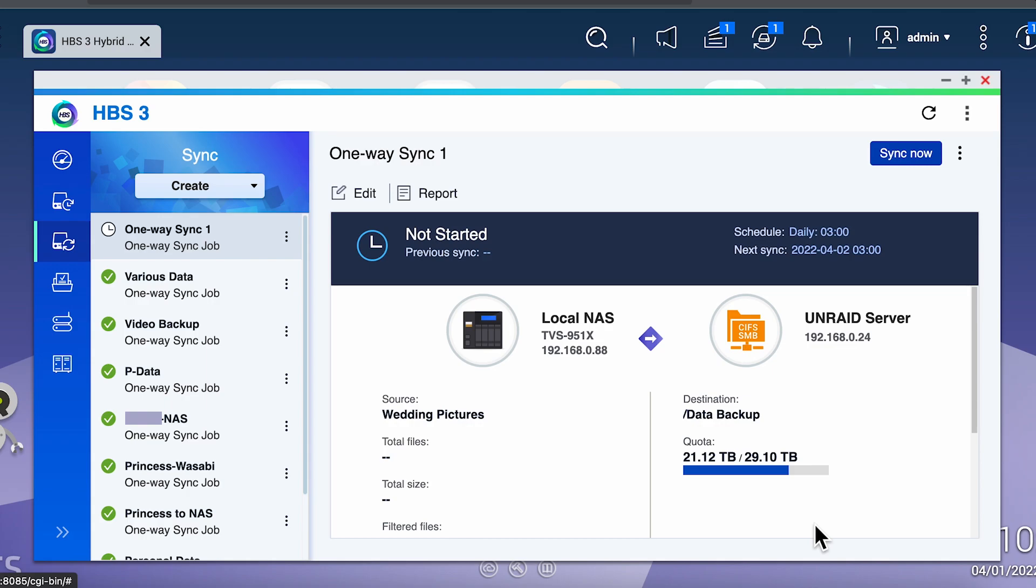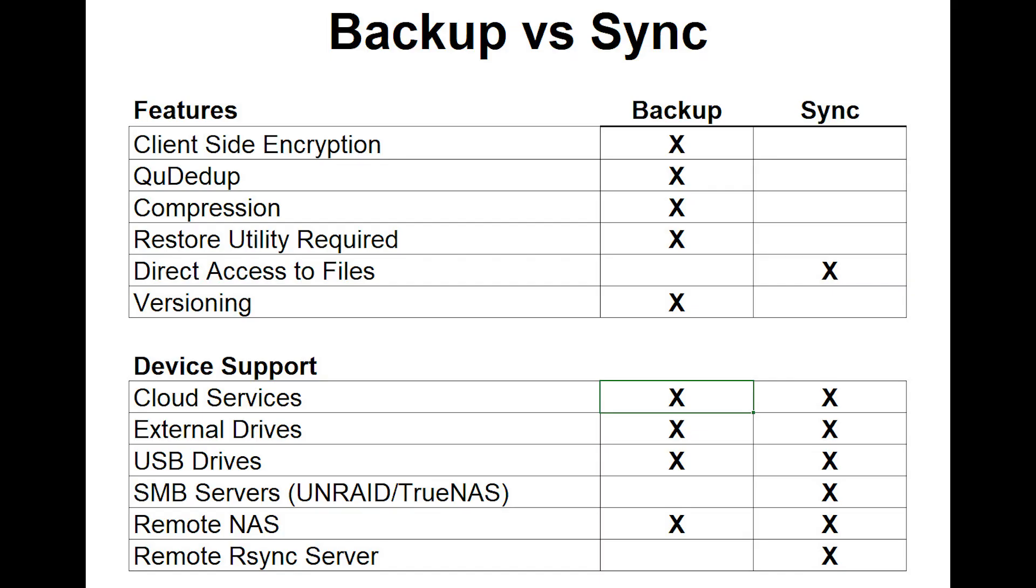So the big question is: when do I use a backup and when do I use the sync, and what's the pros and cons? For starters, backups offer a couple of benefits, but they also have some drawbacks. Backups offer you the dedupe, the compression, and the big one is client-side encryption, which allows you to encrypt before transferring. But the cost is you need the utility or HBS3 to restore any files. In addition, the backup destination can only be to another NAS, to a cloud service, or to a USB drive.